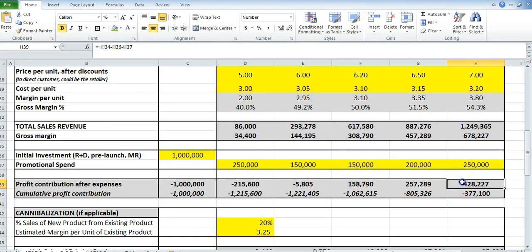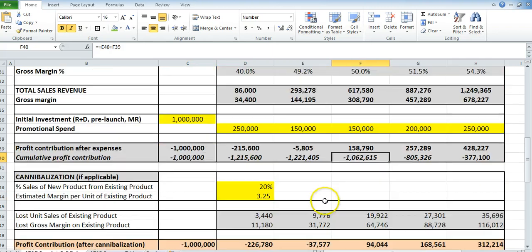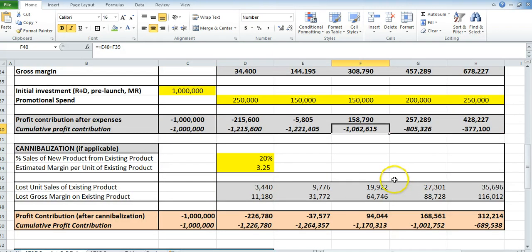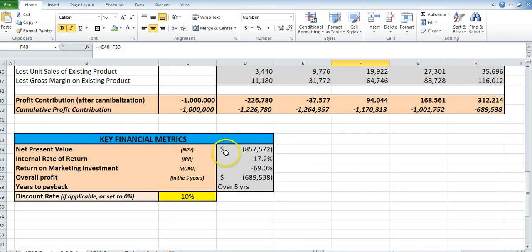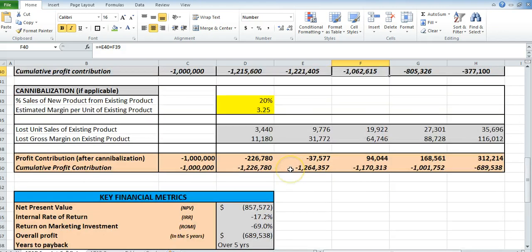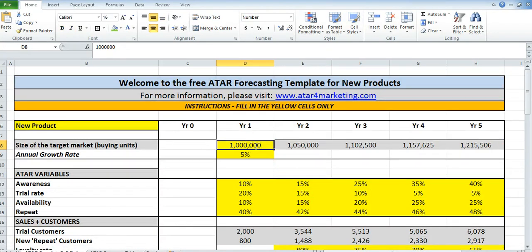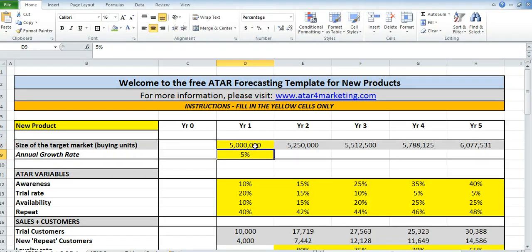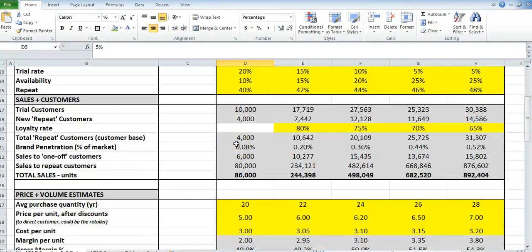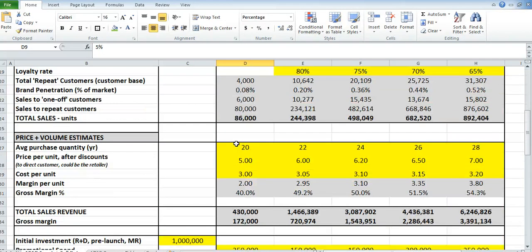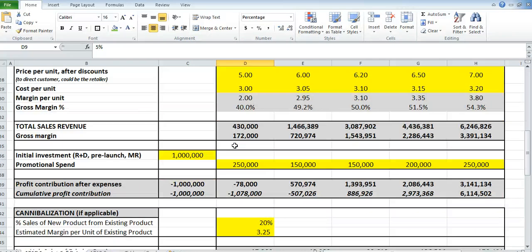You can see we're losing money initially, but the template shows how much profit we'll be making over time and works out all the numbers at the bottom. I had decreased the size of the target market, which made all the numbers look unprofitable, so I've just adjusted them back to 5 million.